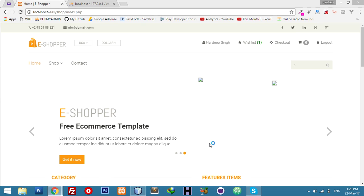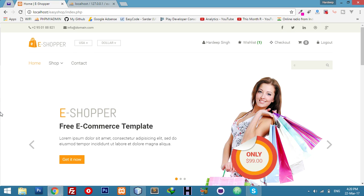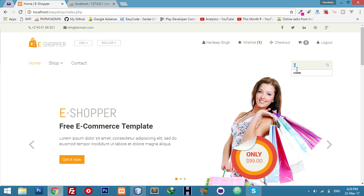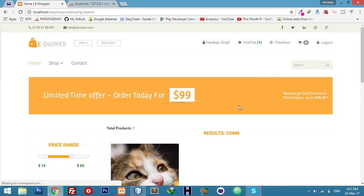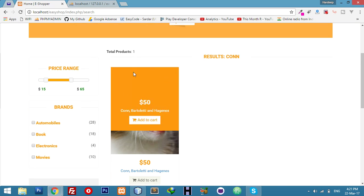Welcome back friends, today we will start ecommerce site jQuery autocomplete functionality. Suppose if you want to search any product, you need to write the product name and click enter, then you will go to the search page.